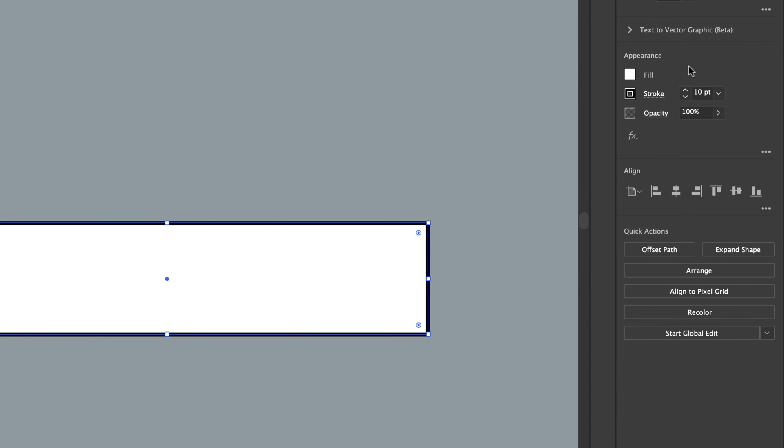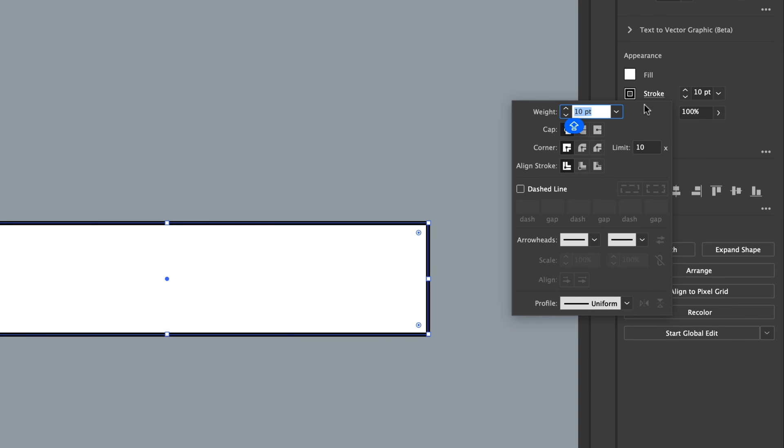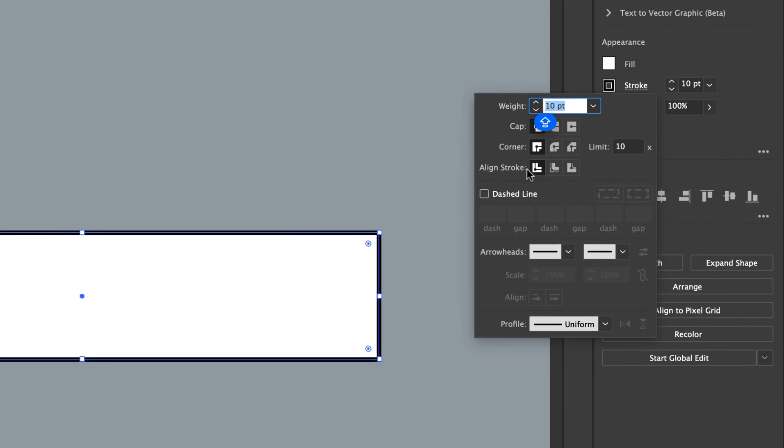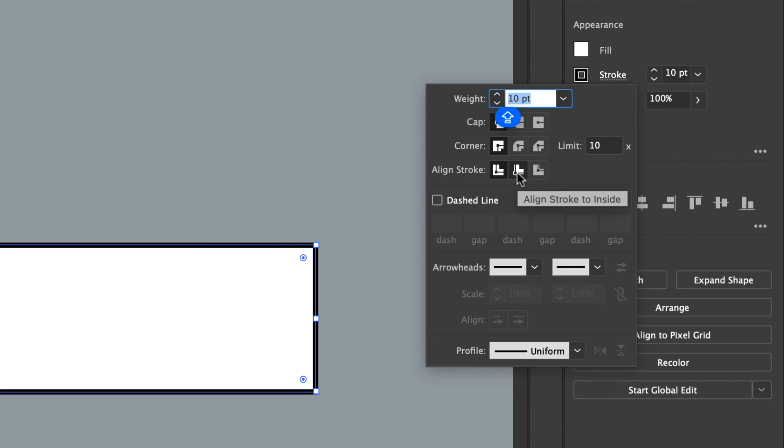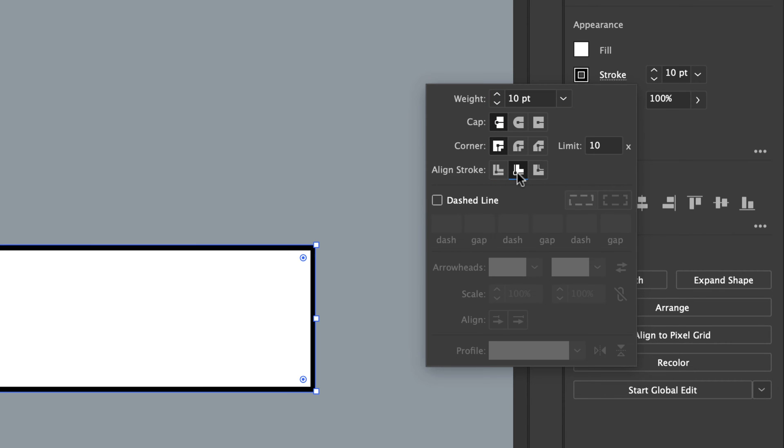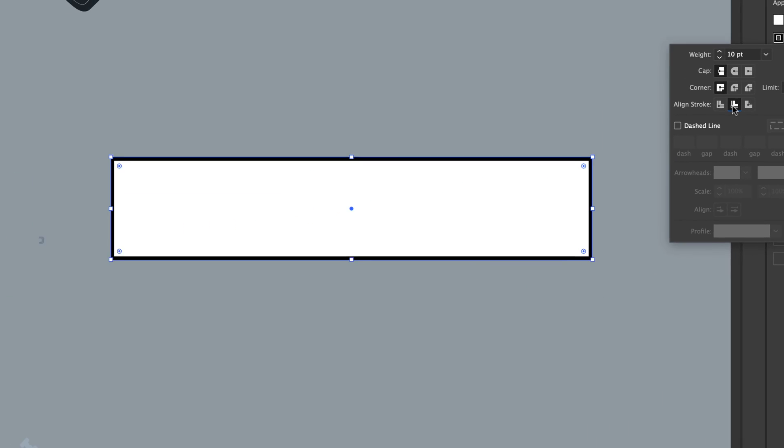I'm going to pick a nice beefy stroke and the one thing that will make this easier for everybody, if you click on the word Stroke here and you set your, where the stroke is aligned, aligning it to the inside makes it easier when you're trying to line up the extra flag details later on. That's a handy tip.